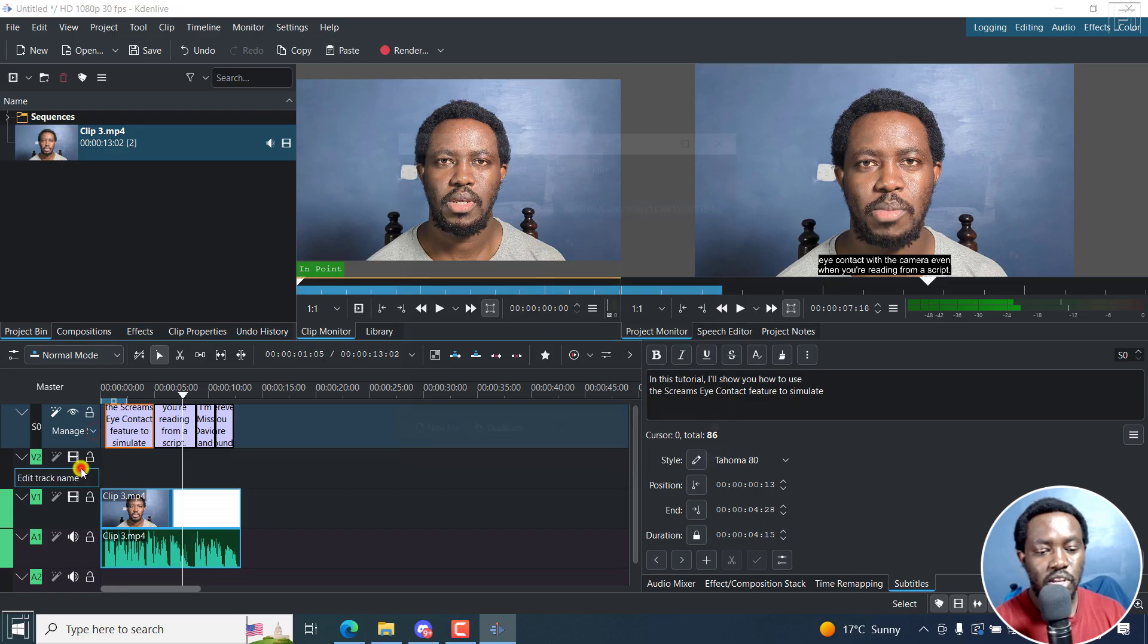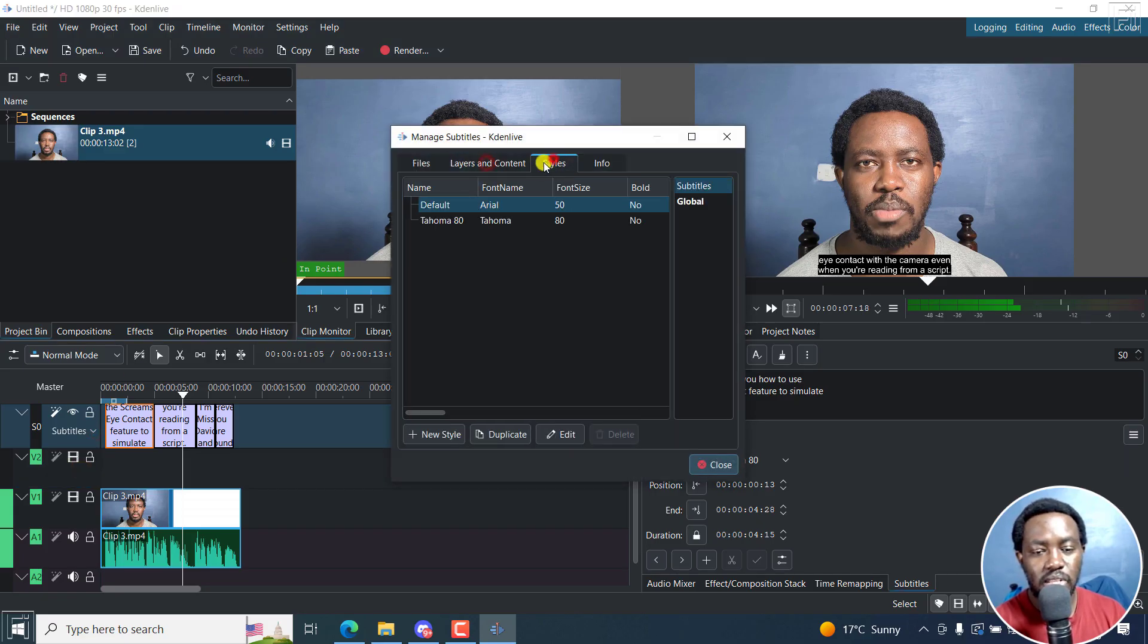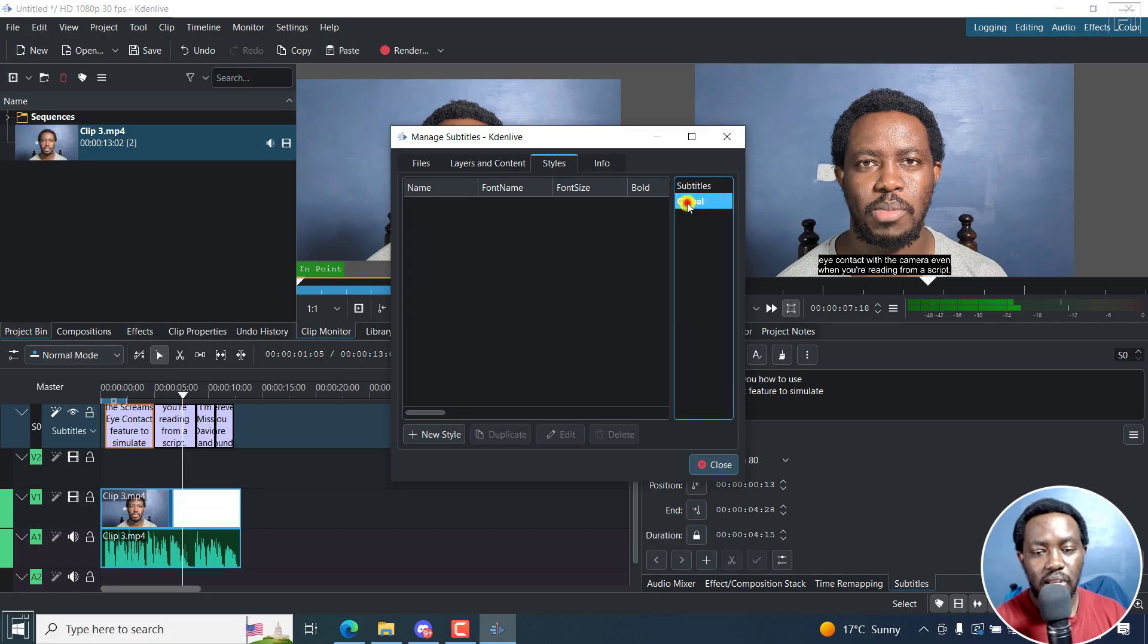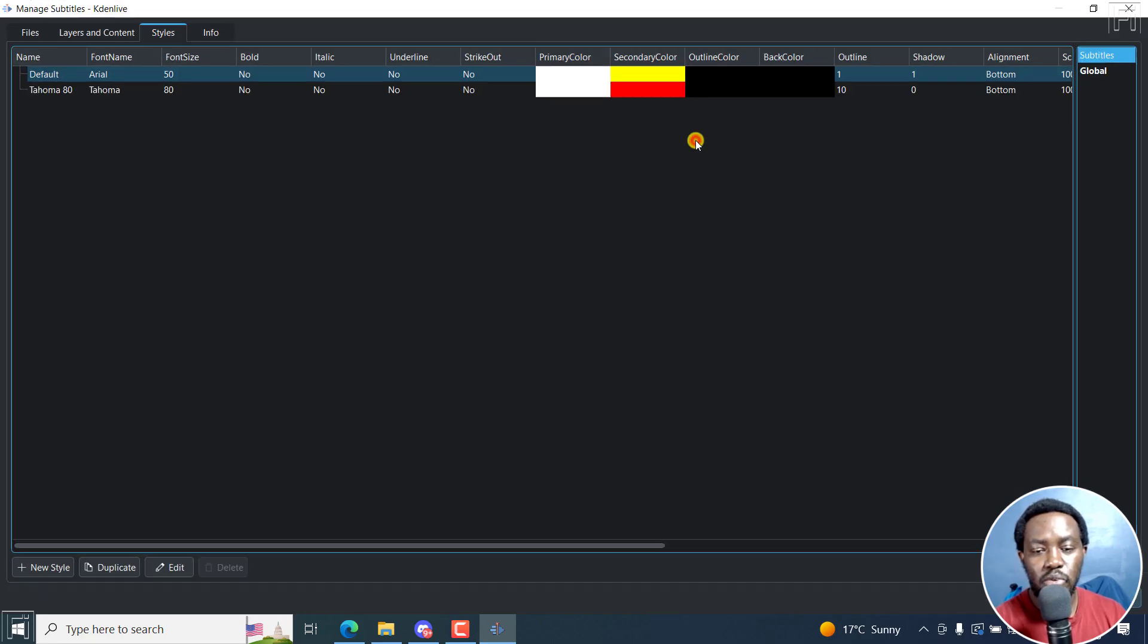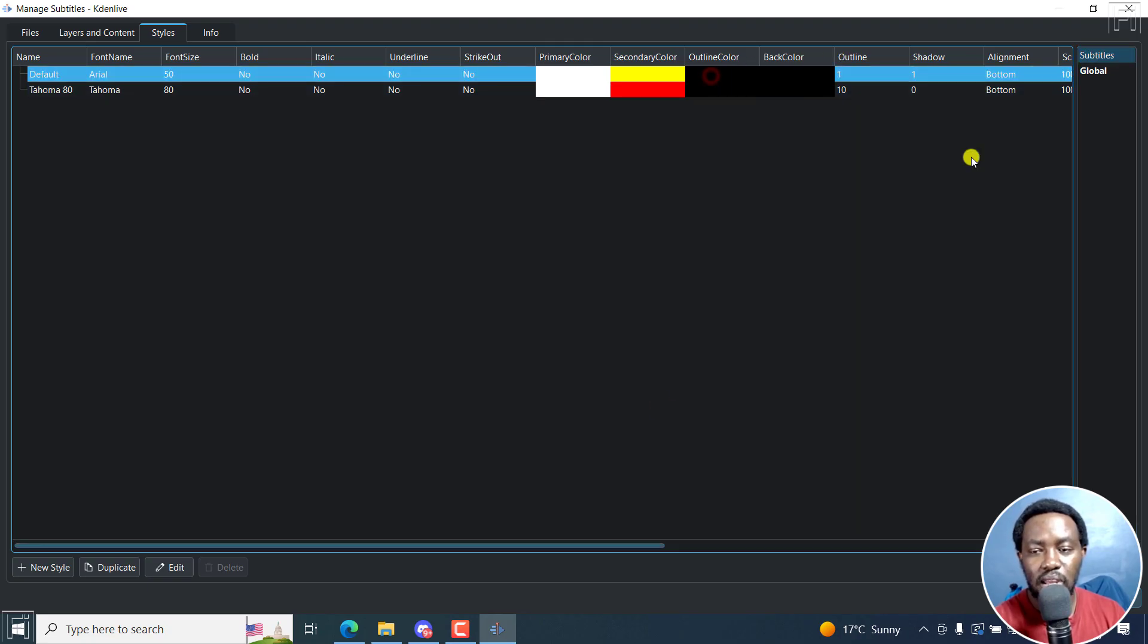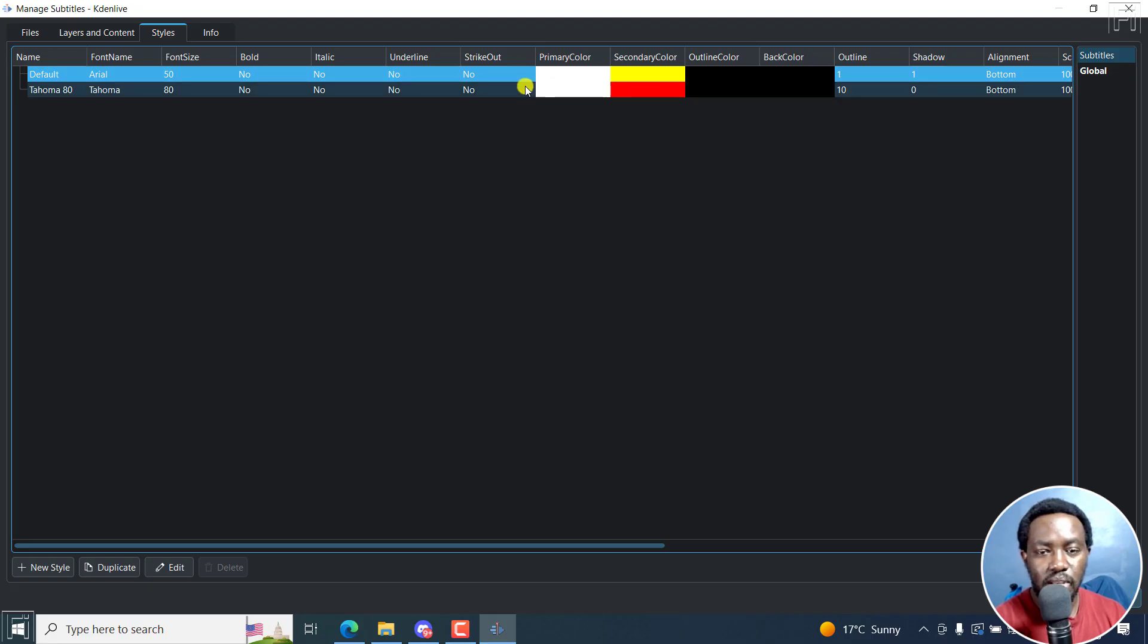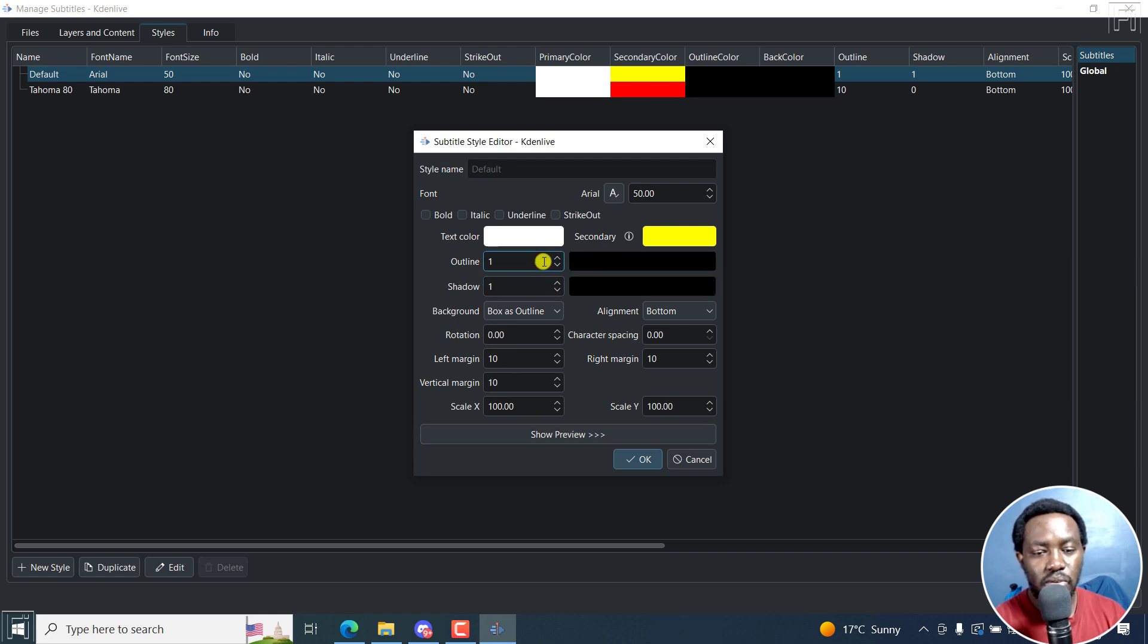You can still manage everything from right inside here. You can make it global, create a new style for the global, all the subtitles here. You can see all the information you want. You can actually max this, the primary color, secondary color, outline color, everything that you want. And you can just click on something. Let's say you click on that style, click on edit, and make any edits that you want right there.